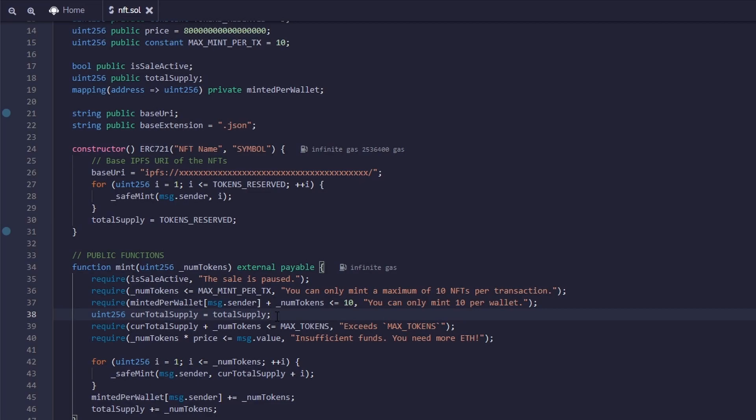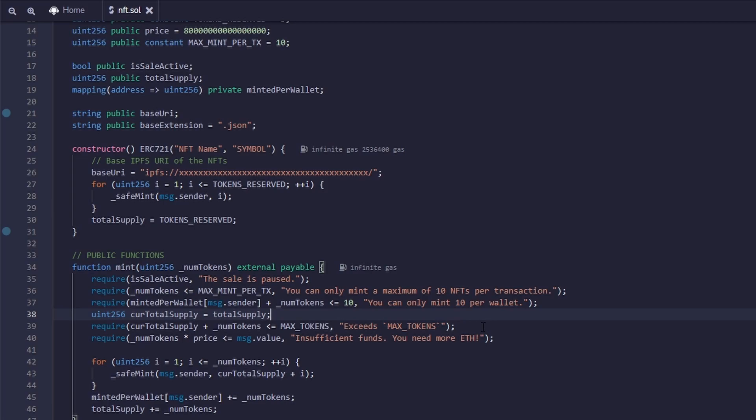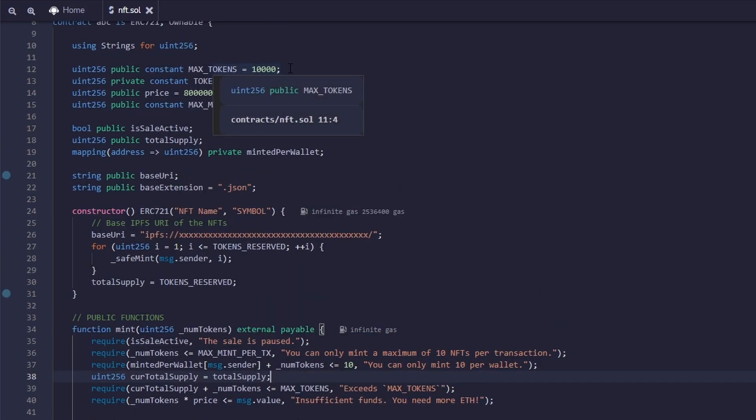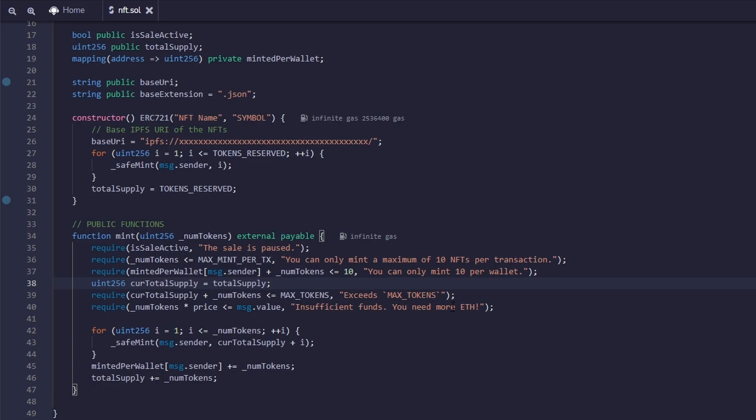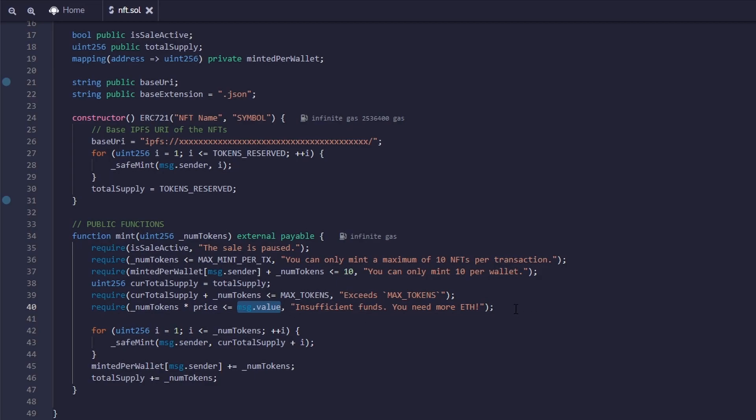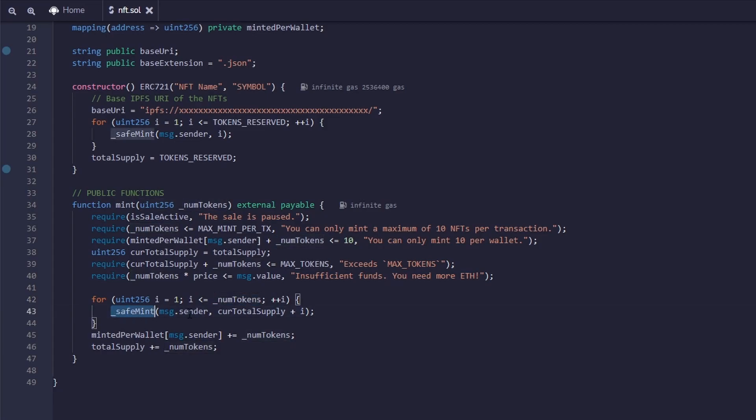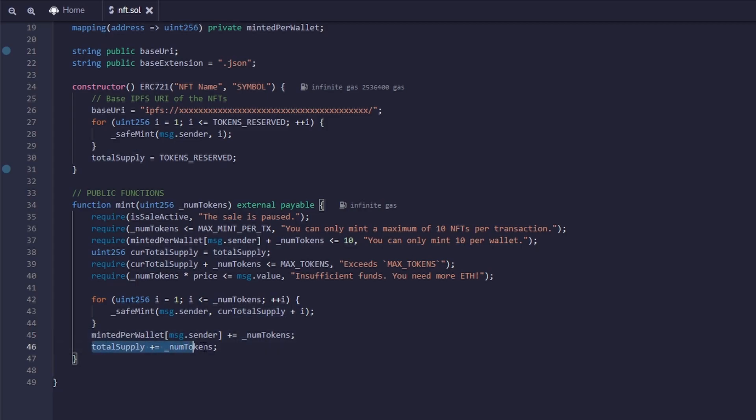On this line, we're defining current total supply and making it equal to total supply. So we can have a temporary variable with the total supply and have the actual total supply. So now in the next require, we take the current total supply, plus the number of tokens you're trying to mint has to be less than or equal to max tokens. So what this does is it requires that you are not going over the max tokens of 10,000. Now the last require statement just checks to see that you have the right amount of Ethereum to mint. So once the function has gone through all of these checks to make sure you're eligible to mint, then it will loop through all of the tokens you're trying to mint and mint them to your name. Once they are minted, the minted per wallet variable will update with the amount of tokens that you just minted, and the total supply will update.